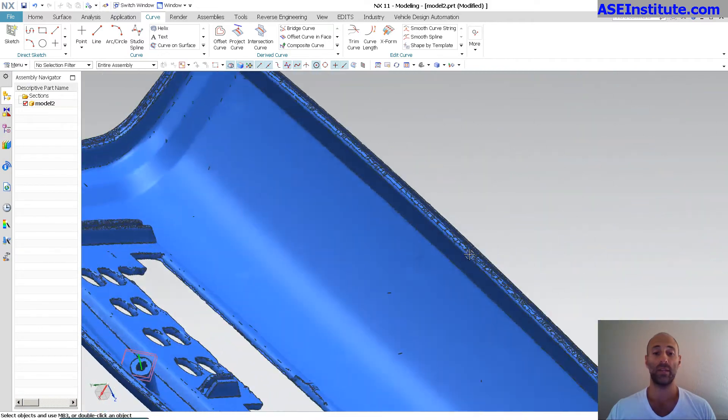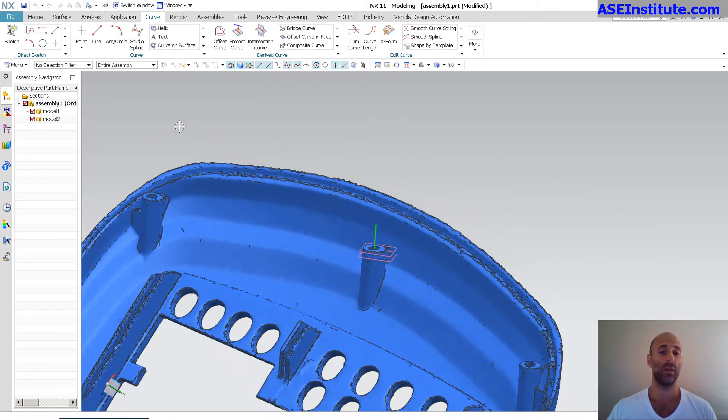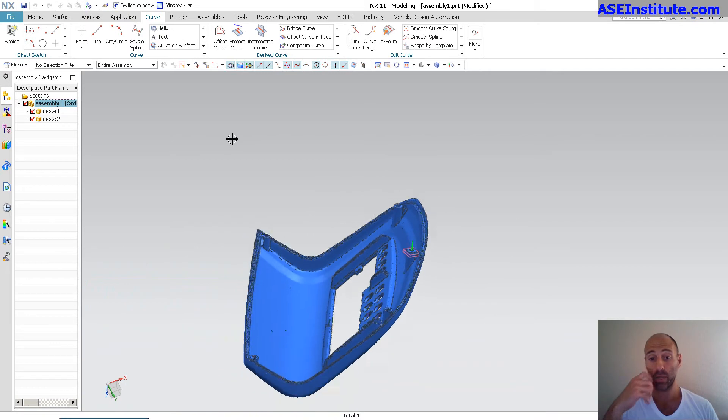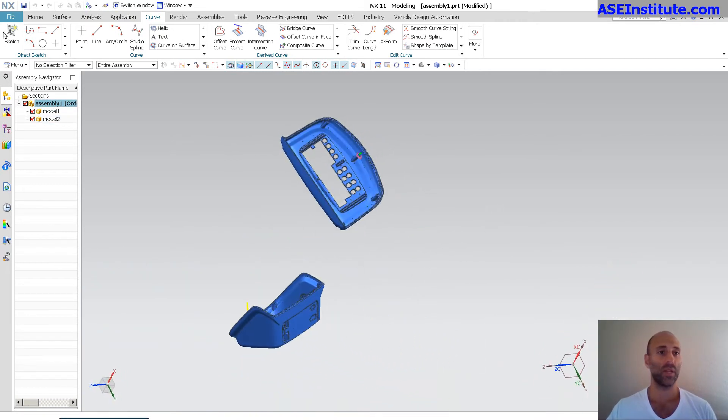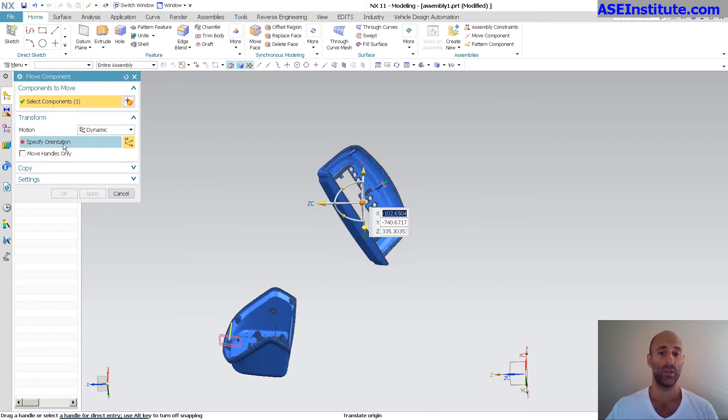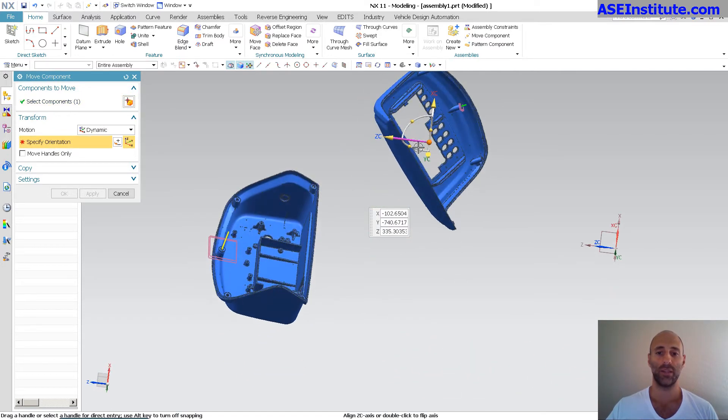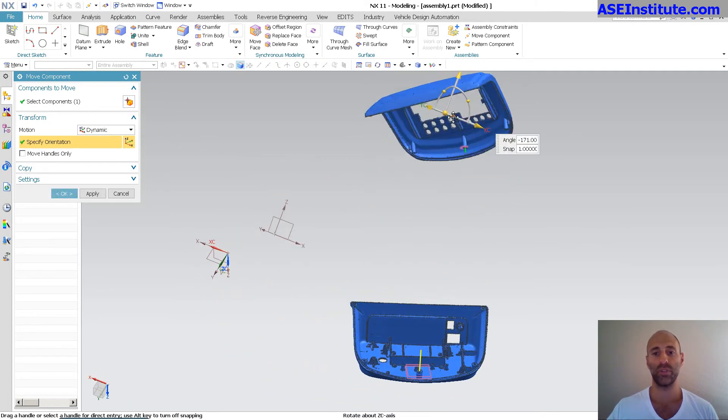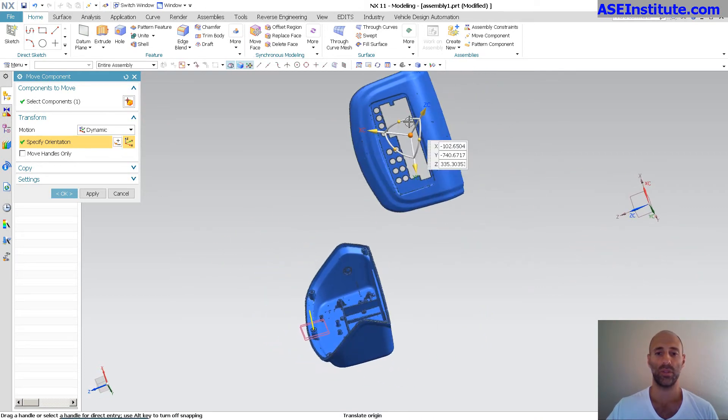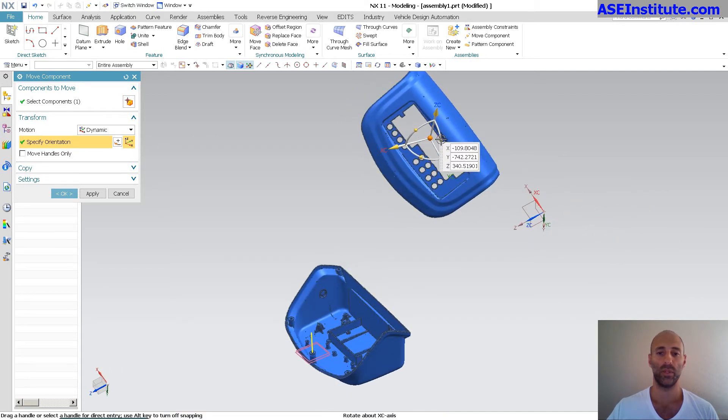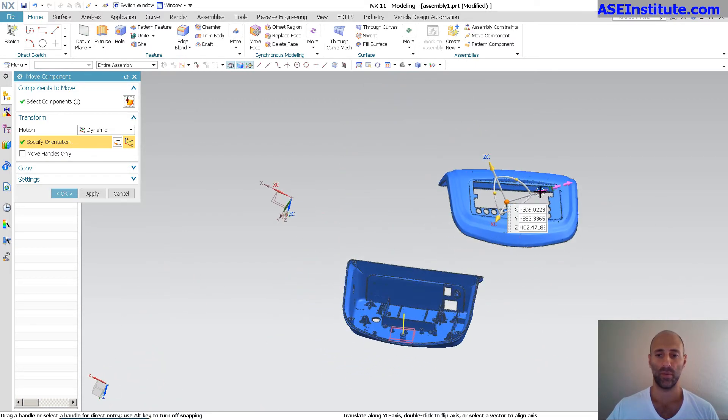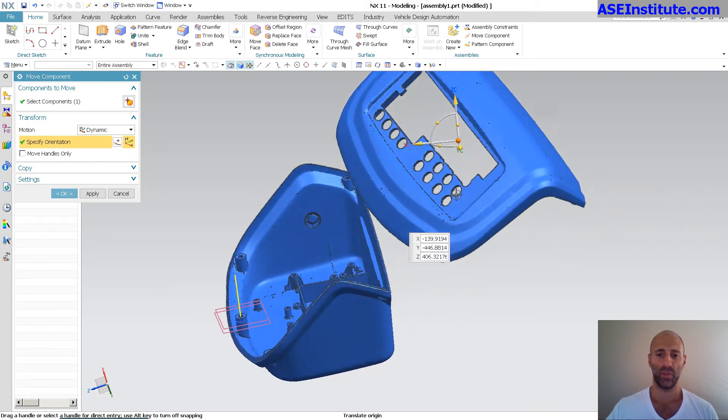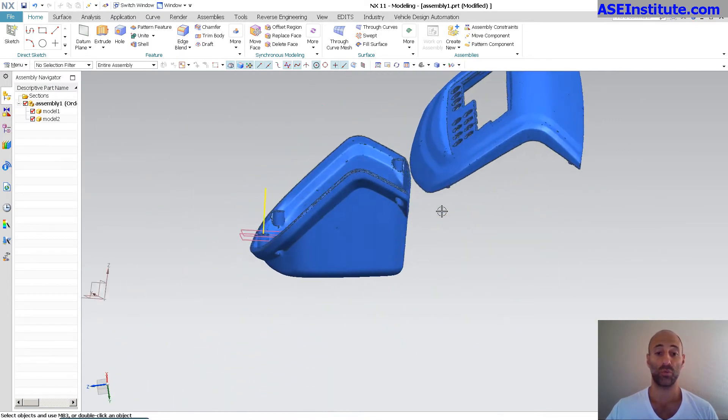All right. Now that I have that, I've got my datum planes in place, I'm going to simply go back into my assembly, make display part, make it my work part. And as you can see, now I need to move this over to here. Now because I'm in the context of an assembly, I can just go move component, grab my component, specify my orientation, and start dragging this to where I want. It doesn't have to be perfect. Remember, I'm setting up a couple of references.